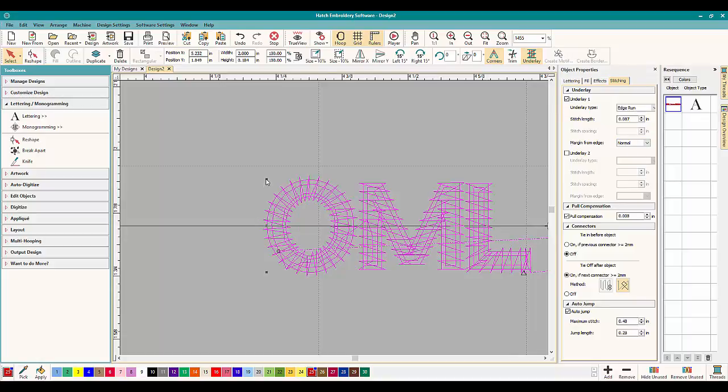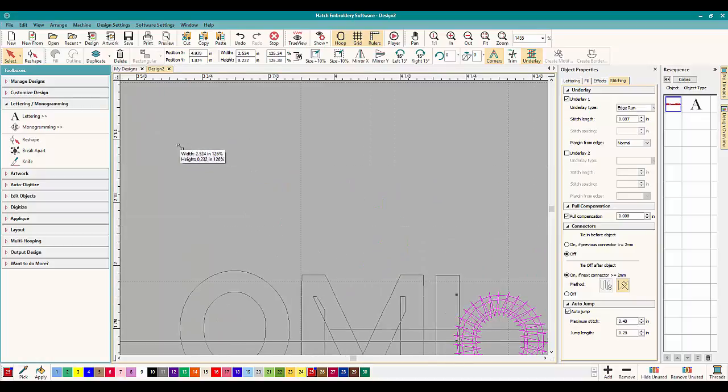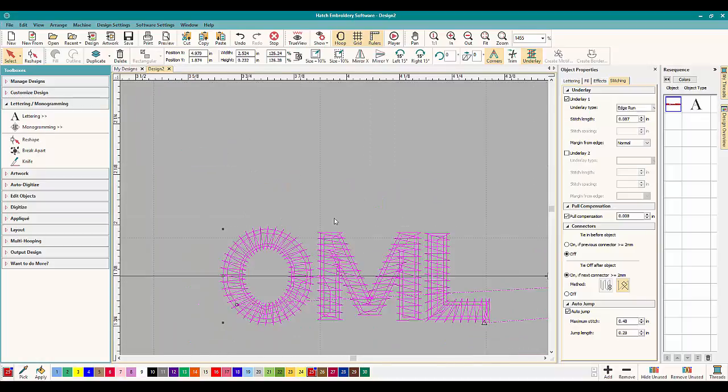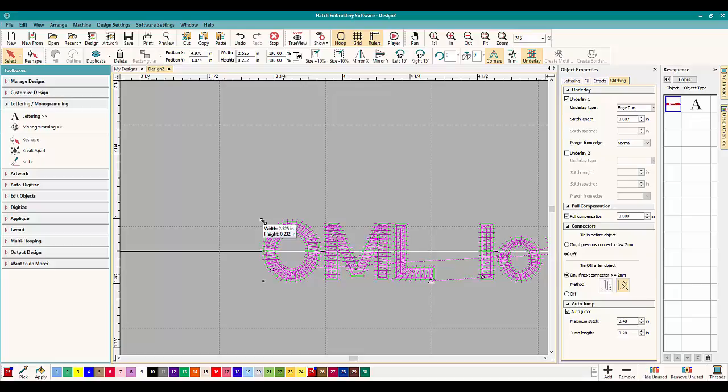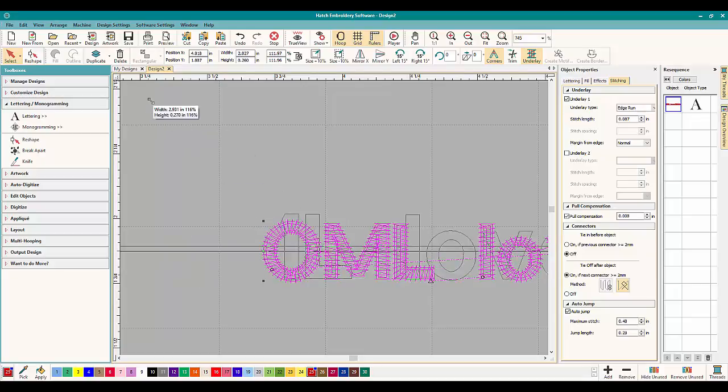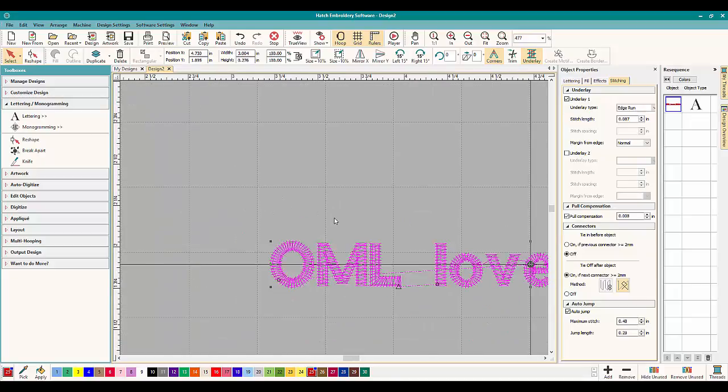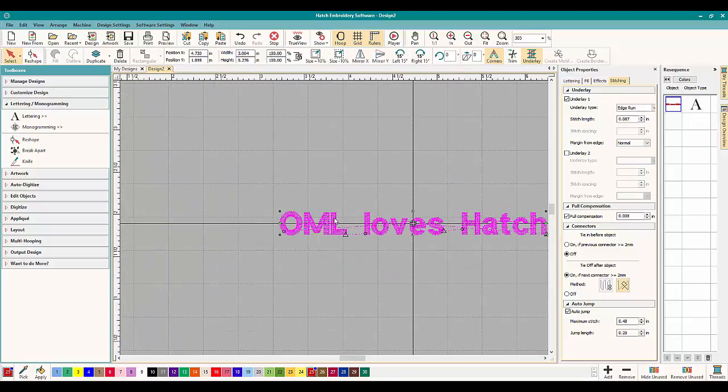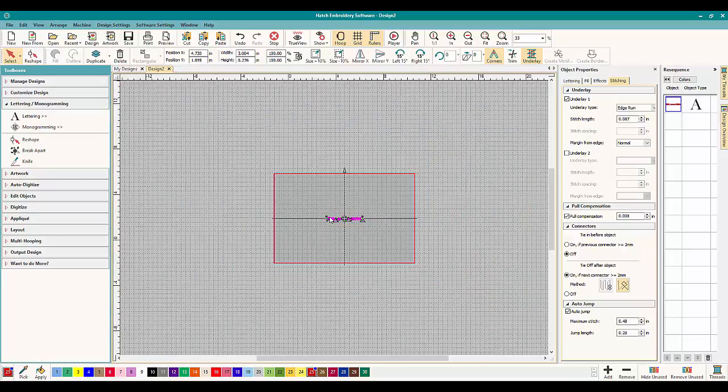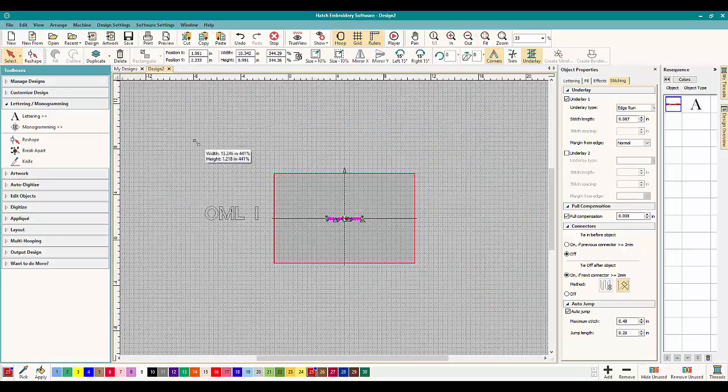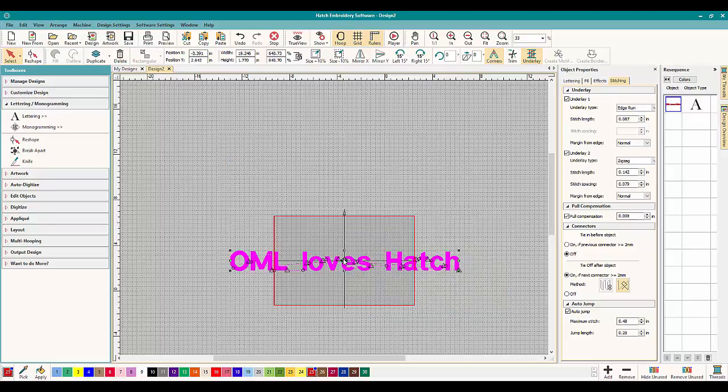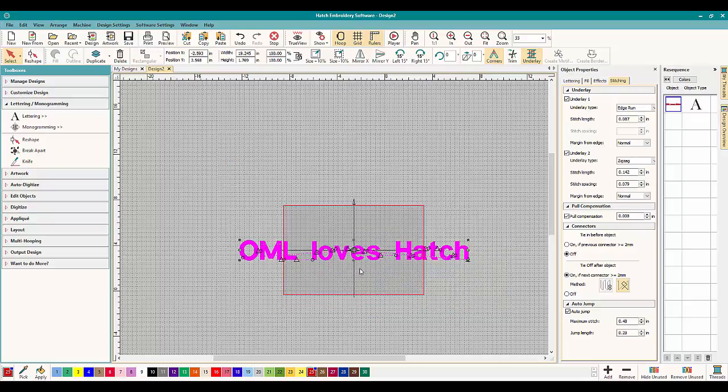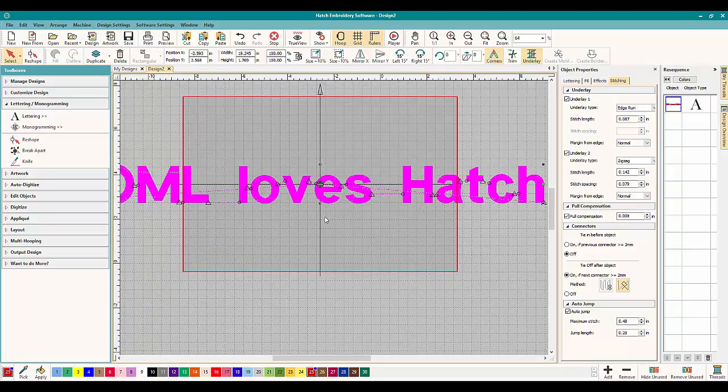Now if you go bigger, way bigger, you do need more underlay to make the letters look better. Now we're getting quite large here. Let's see compared to our hoop. Oh no, we're not even close to that. I was just zoomed in. So let's make this really big and pretend we're doing it on a jacket back.